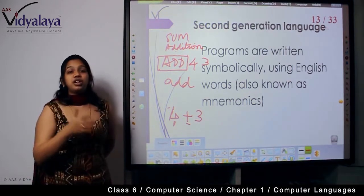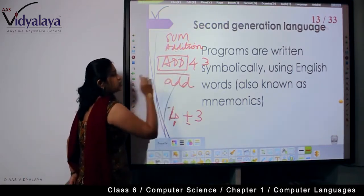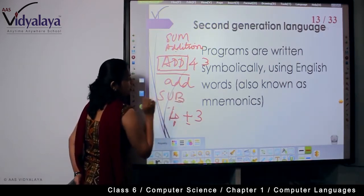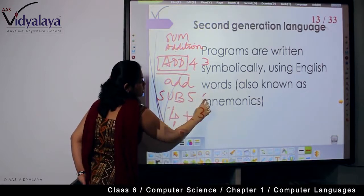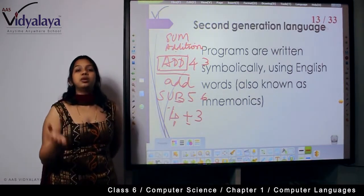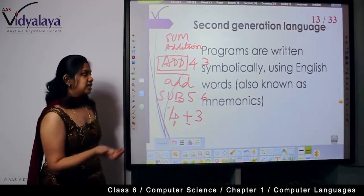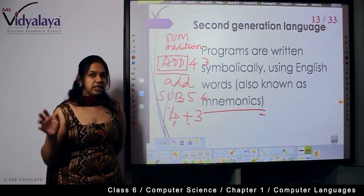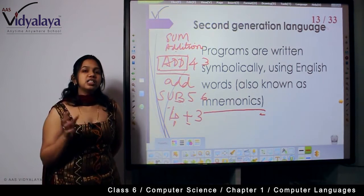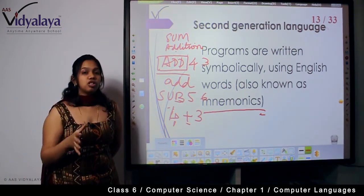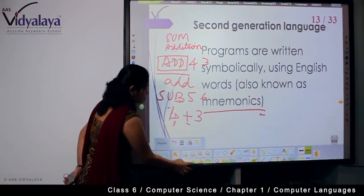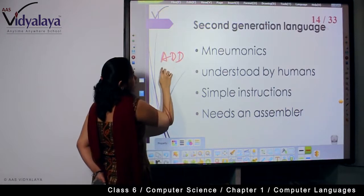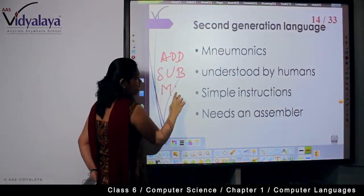The second generation language uses symbols or representations like this. For example, for subtraction the instruction would be SUB followed by the two numbers — SUB 5 6. These symbolic short forms are called mnemonics — M-N-E-M-O-N-I-C-S. These languages are called assembly languages and use mnemonics as their form of representation.